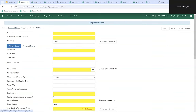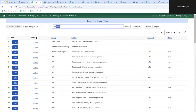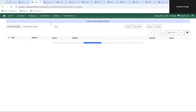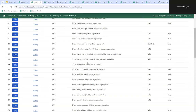Going back to the patron account, if you click on 'required fields,' anything Evergreen or your library has set as required will show. You can also have additional fields display that can be filled in but aren't required to save the record. In the library settings editor, searching for 'show' reveals settings where you can specify what additional fields appear when looking at required fields, so staff can choose what displays on the registration form.